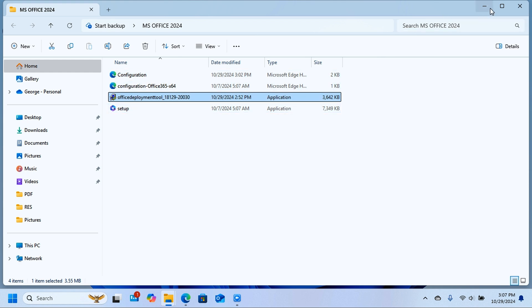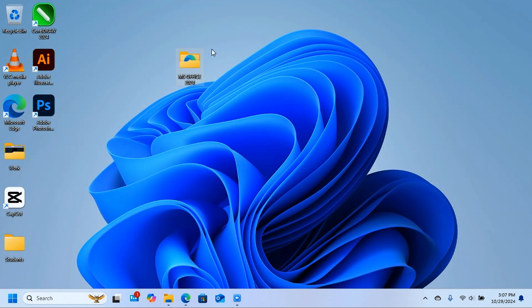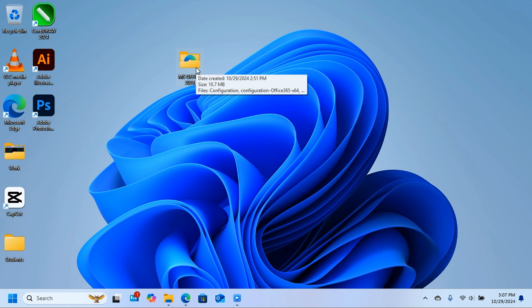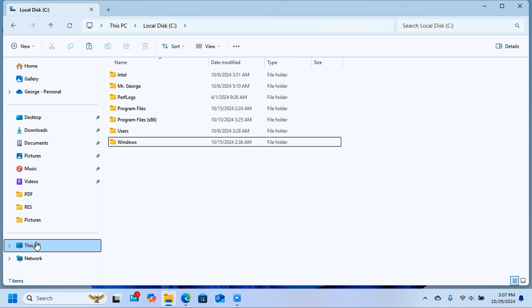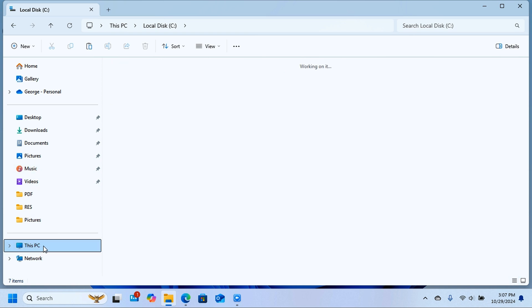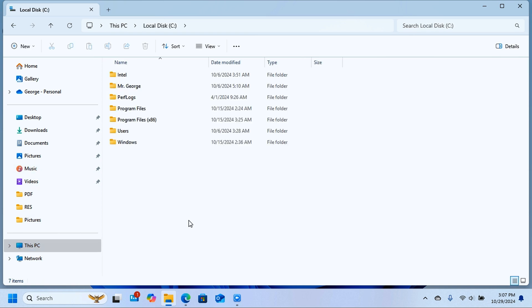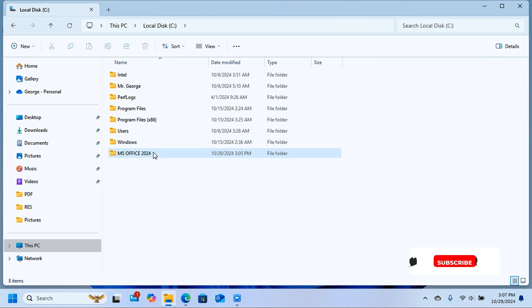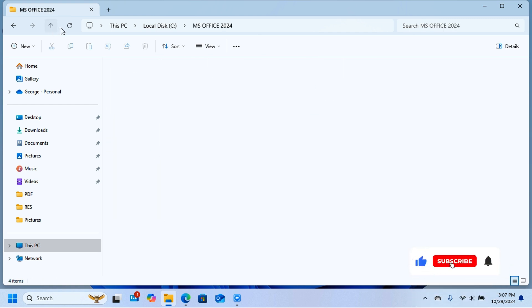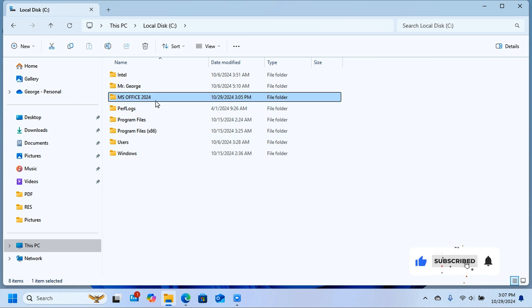The MS Office 2024 folder needs to be moved to the Local Disk C. Cut it from the desktop, open File Explorer, click on This PC, open Local Disk C, and paste the MS Office folder there. This is where all the downloaded files will reside.